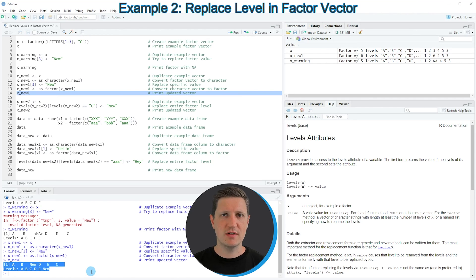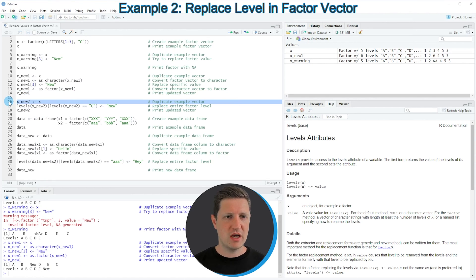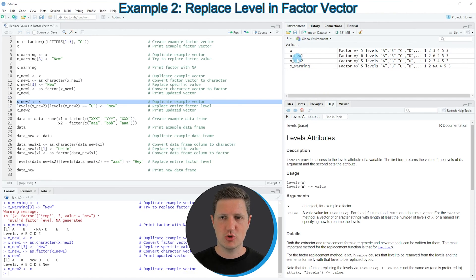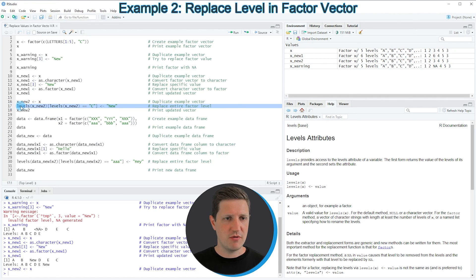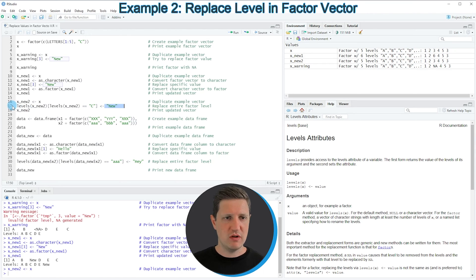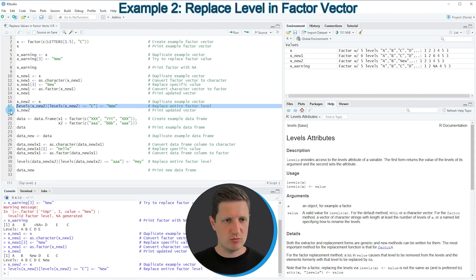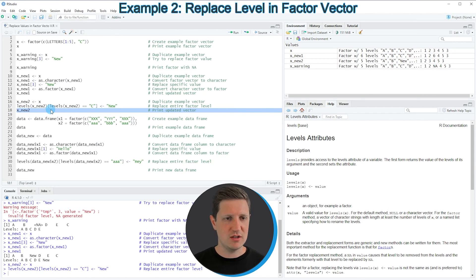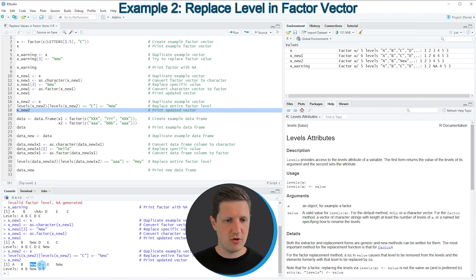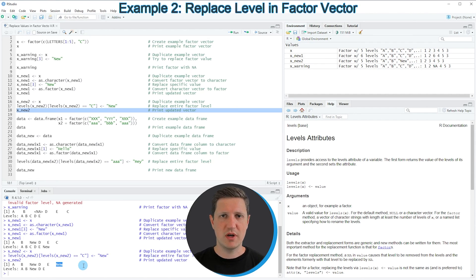It is also possible to replace an entire factor level of a factor object, which I show starting in line 16. Again I'm duplicating the data into a new object called xnew2. In line 17 I'm using the levels function to replace the factor level C by a new factor level. Running line 18 shows that not only the third element but also the last element was replaced, because both shared the same factor level C — so all C's in our factor vector are replaced by the new value 'new'.